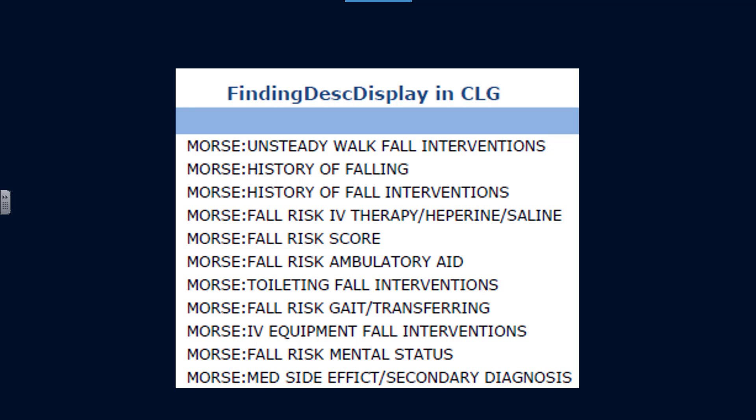In CLG we have a finding, or actually a series of findings, all with the stub called Morse. Morse colon, unsteady walk-fall interventions.